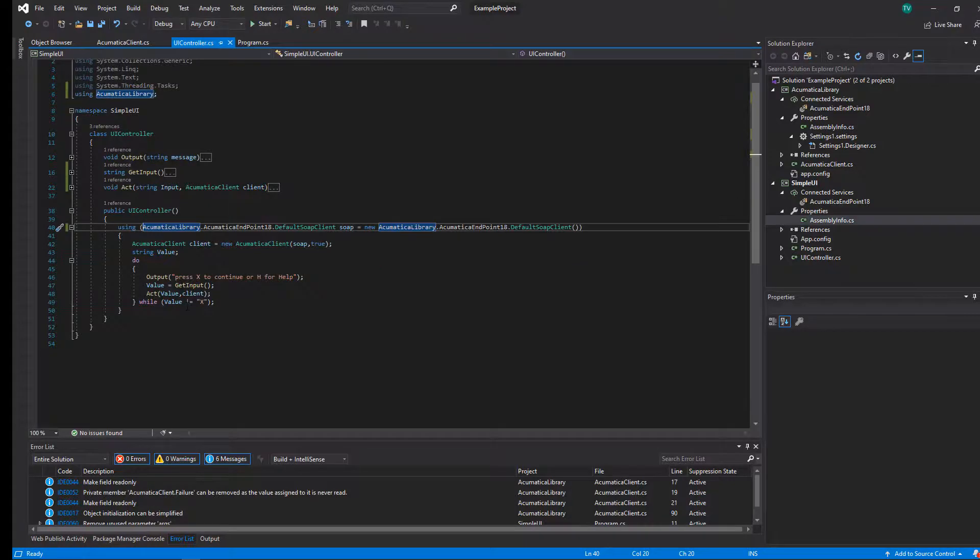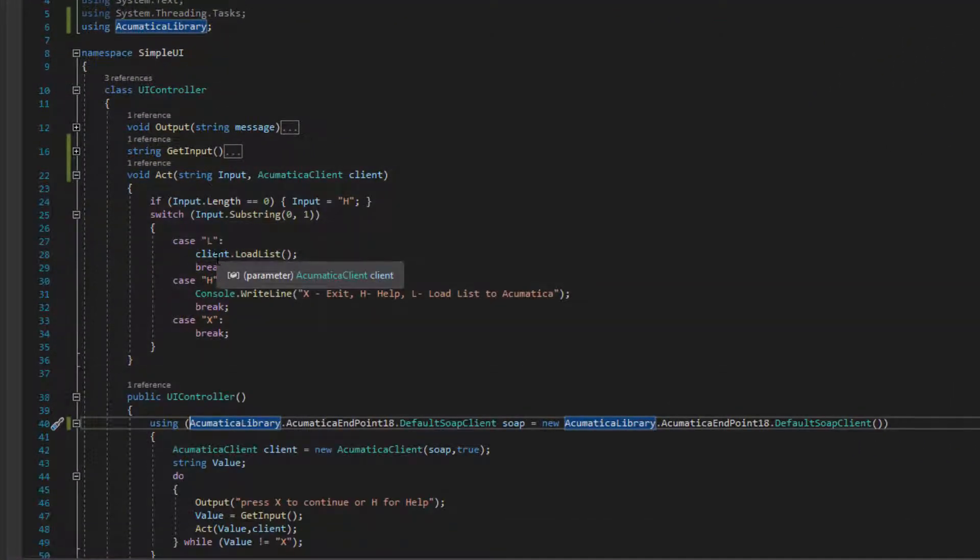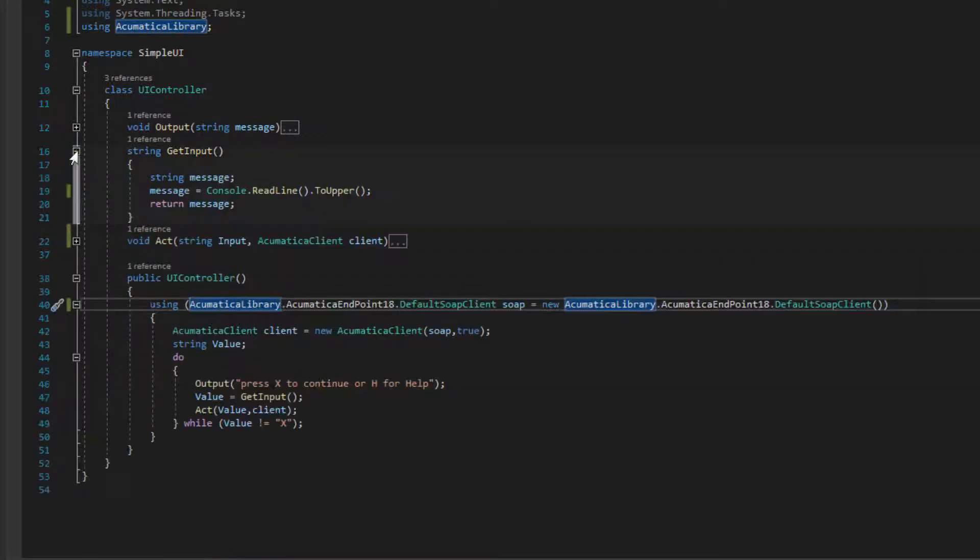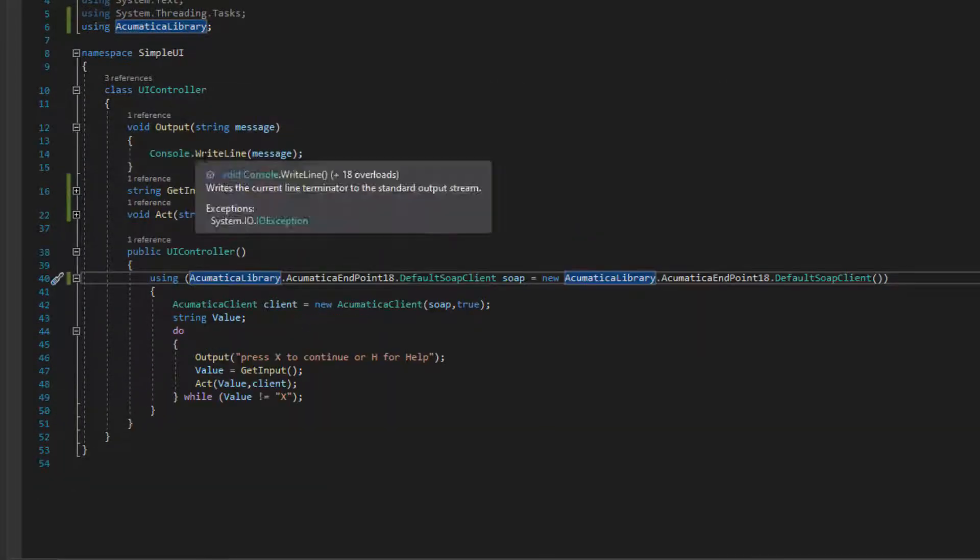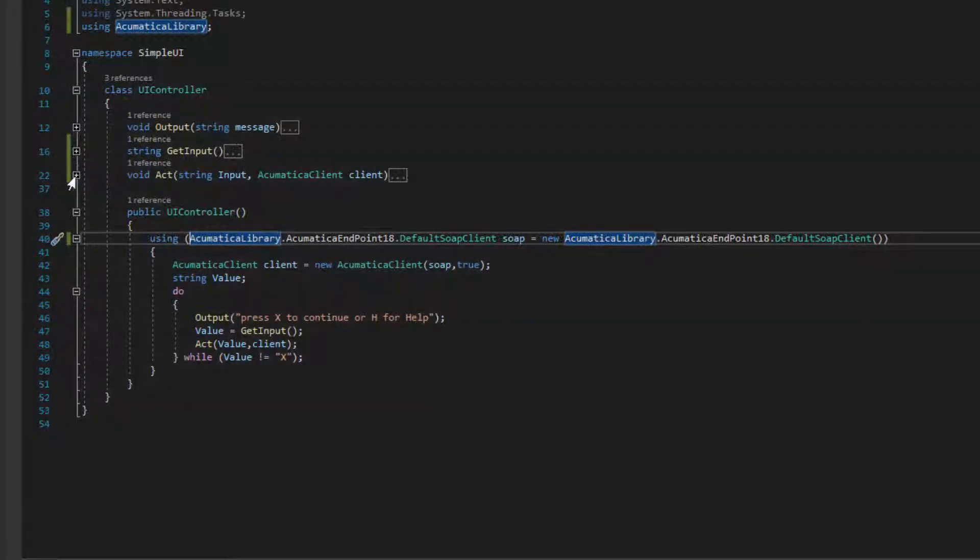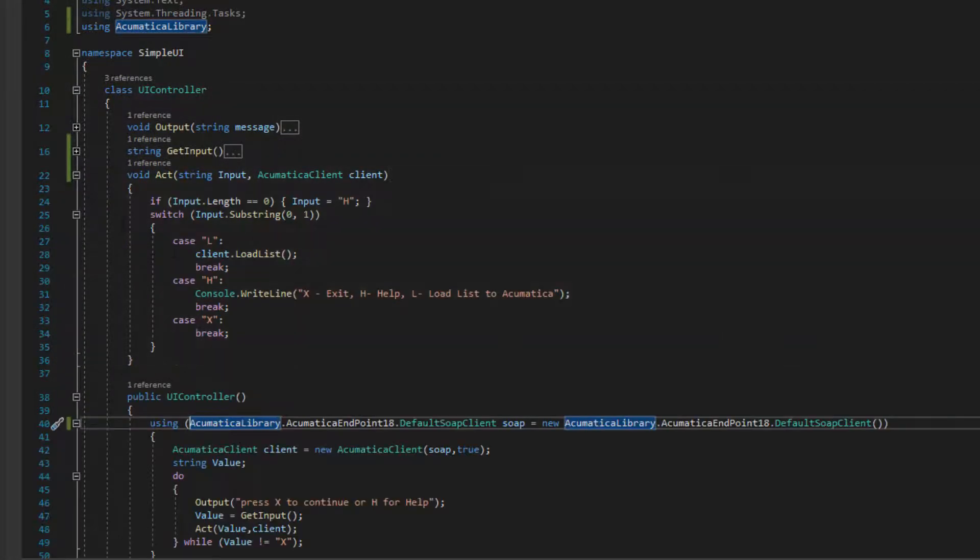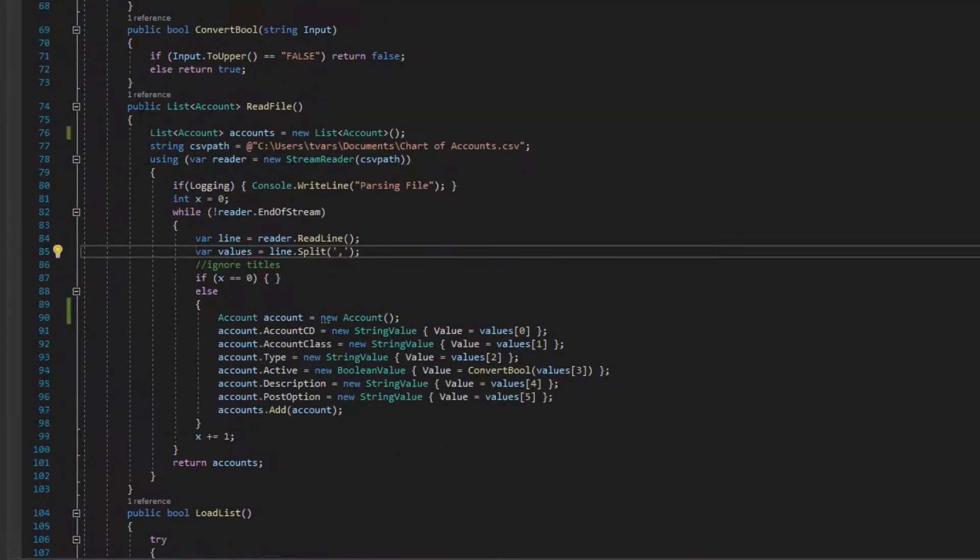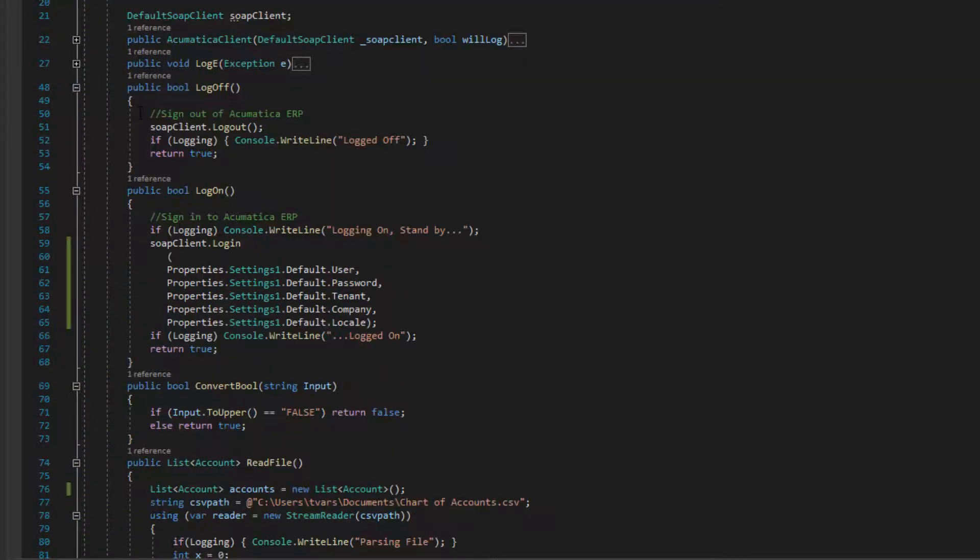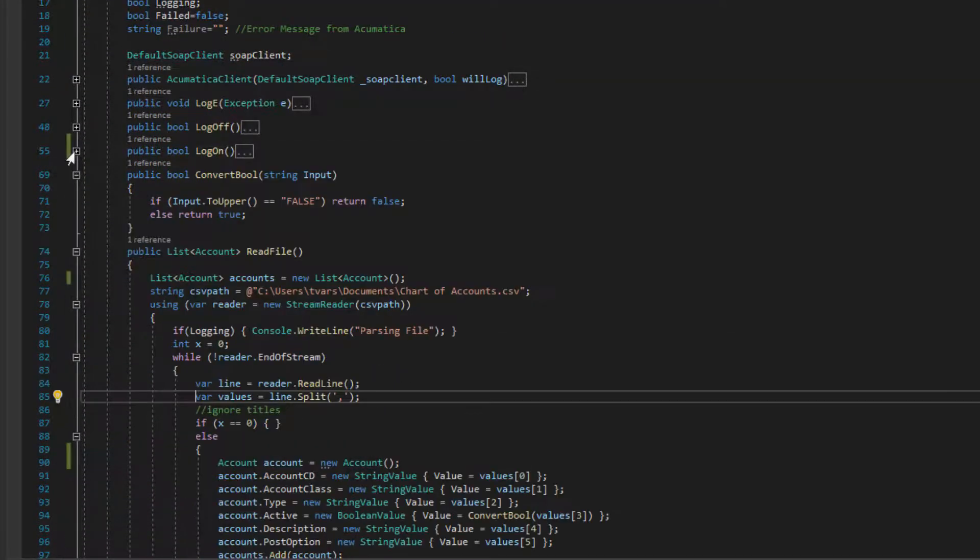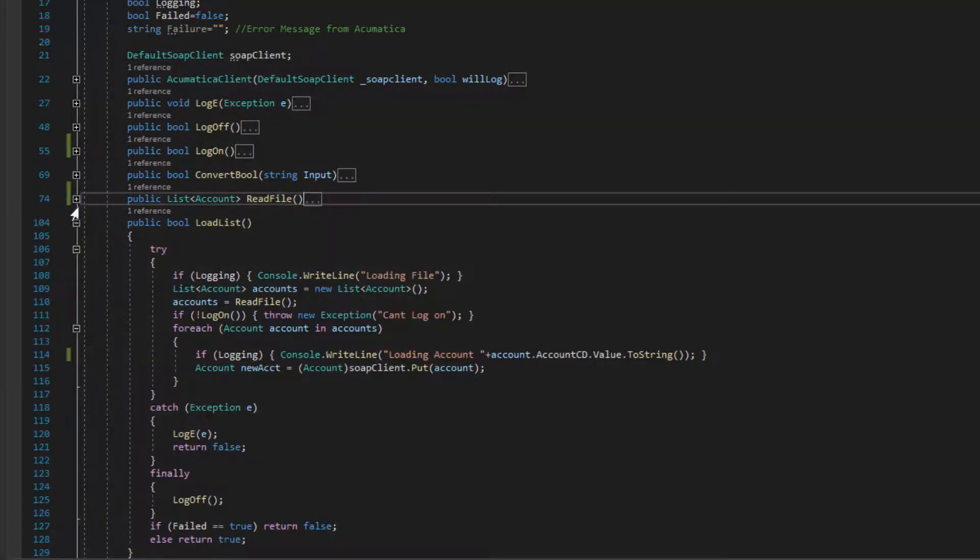All right, so this first section is just the UI controller. All we're doing here is sending an output and waiting for an input and then telling it to go ahead and act depending on which inputs are used. We just keep waiting until we get one of the three allowed inputs. If anything else is entered, it sends the help message. This is a pretty simple form of UI and it's easily replaceable. That's kind of why I want to split this into two classes with the Acumatica library being the back end of our code and the simple UI being the front end.